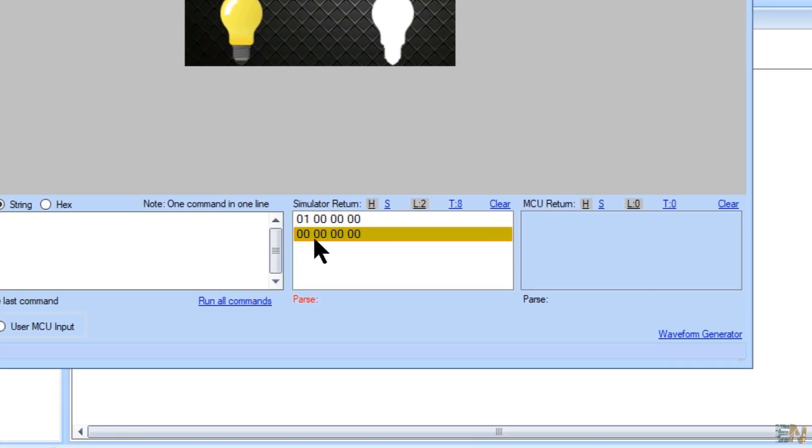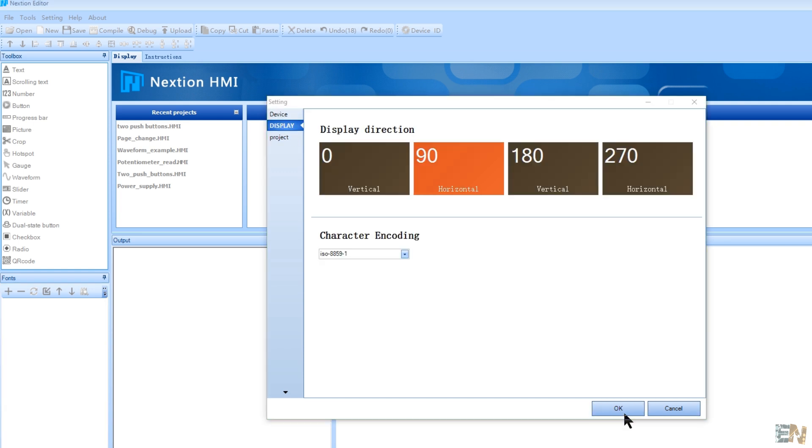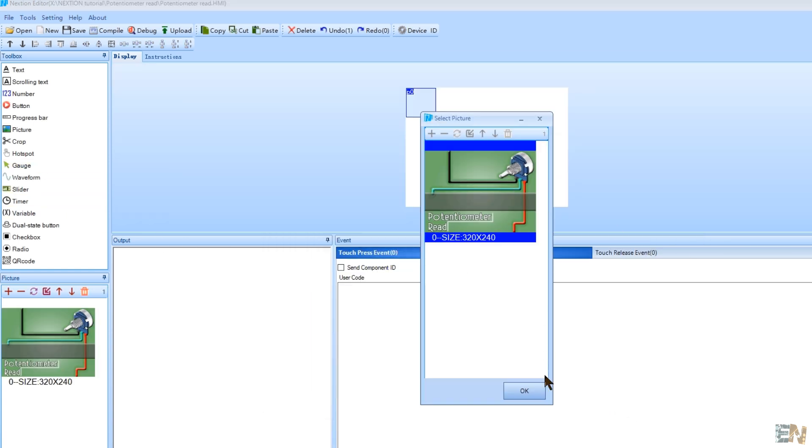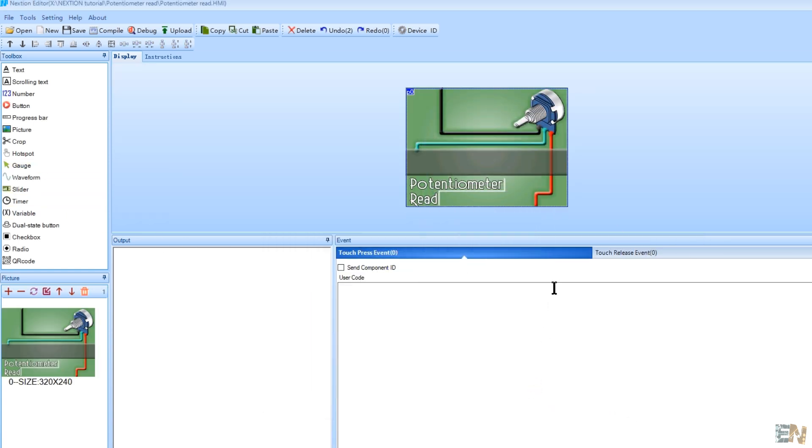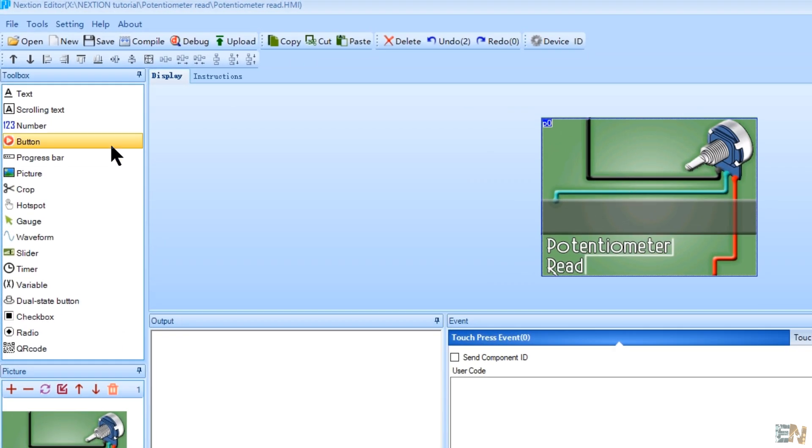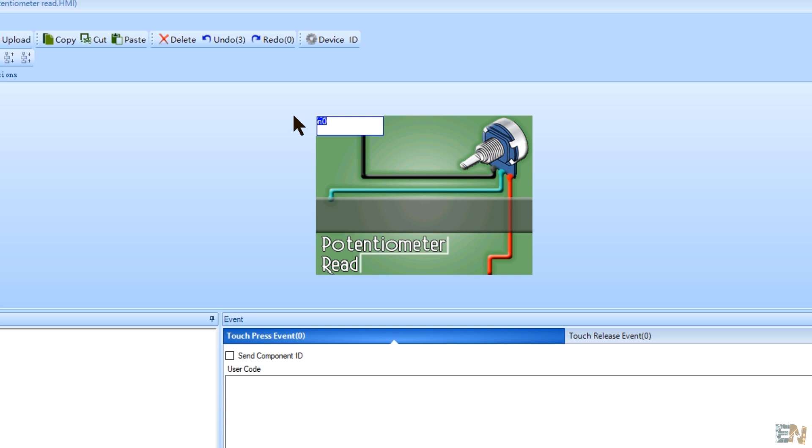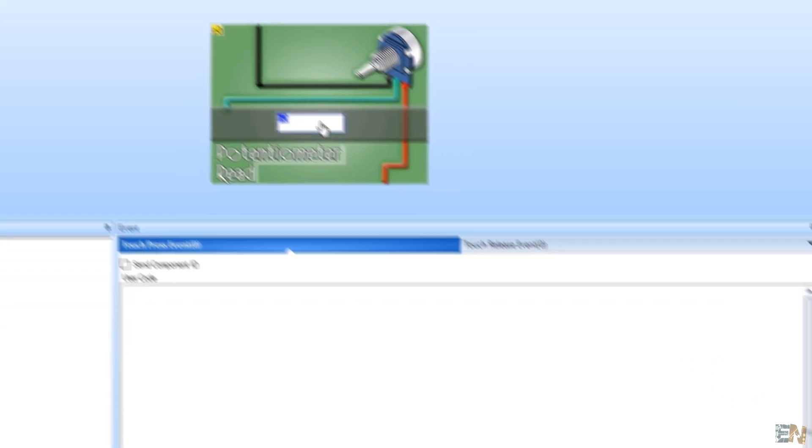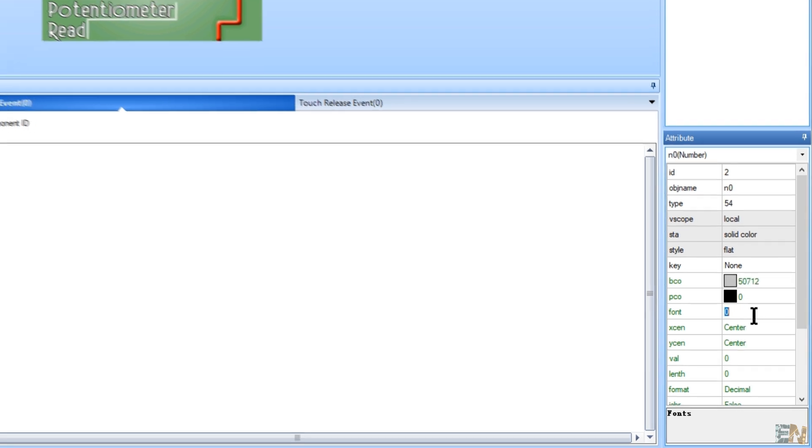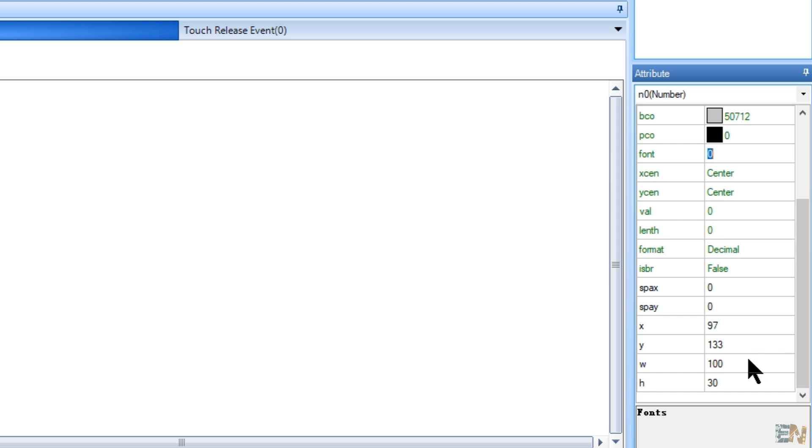Okay, now let's see how to receive and display data from the Arduino. I create a new project and a new screen and I add the background as before. But now, instead of a button, I select number. That will add a new number block on the screen. I select the background color of this block to be gray, the text white and the same font 0 that I've used before.